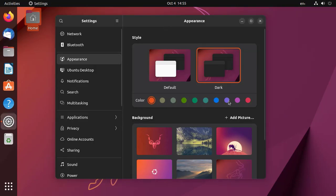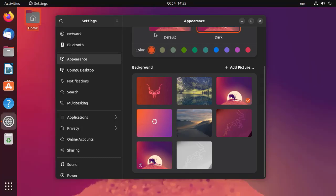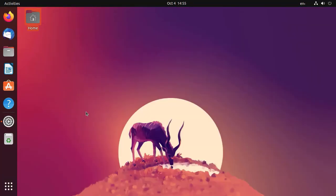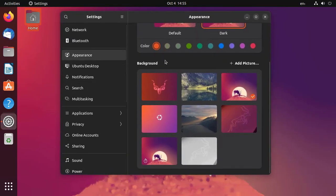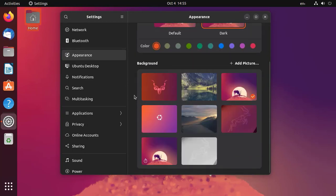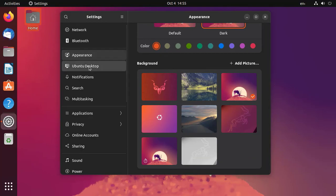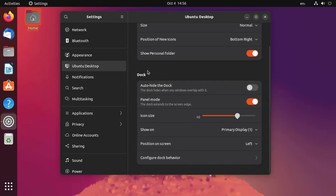There's accent color options and different sets of wallpapers, which look nice. For dock customization, we need to go to Ubuntu Desktop settings, where we have different options for desktop icons and the dock to customize its look and feel.